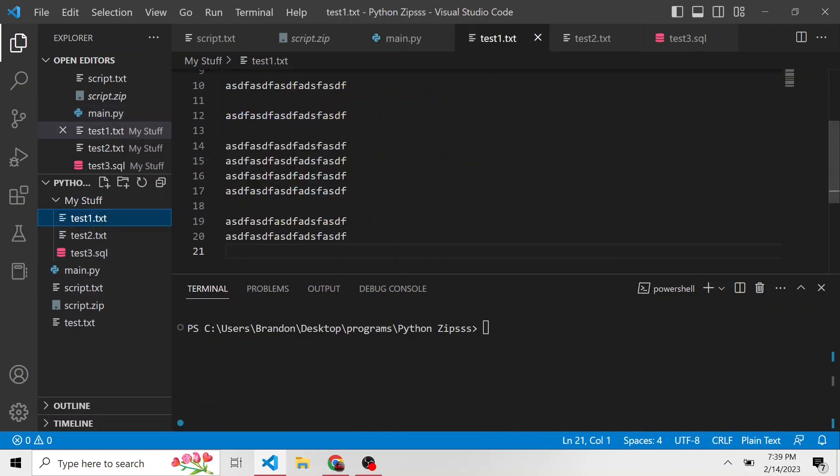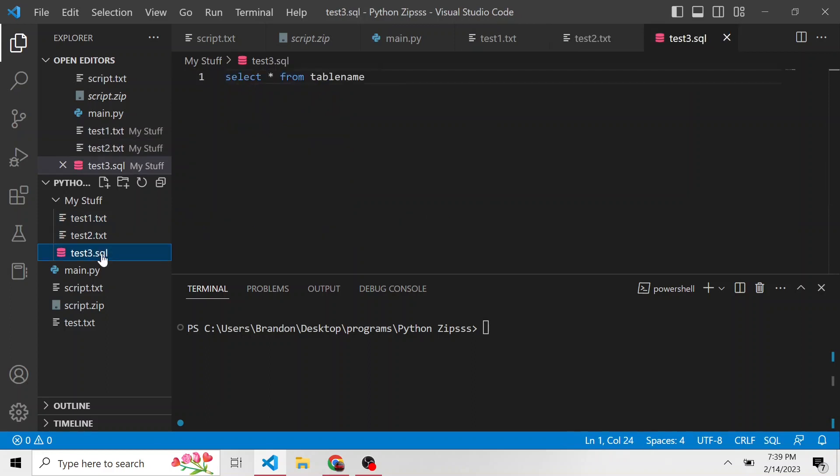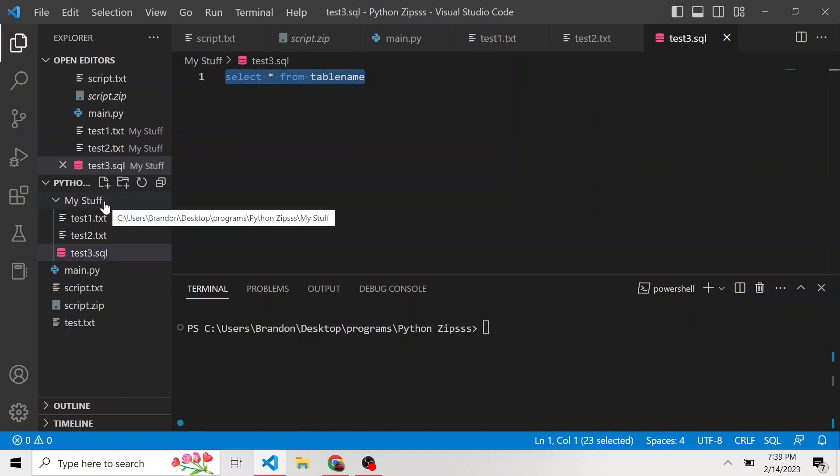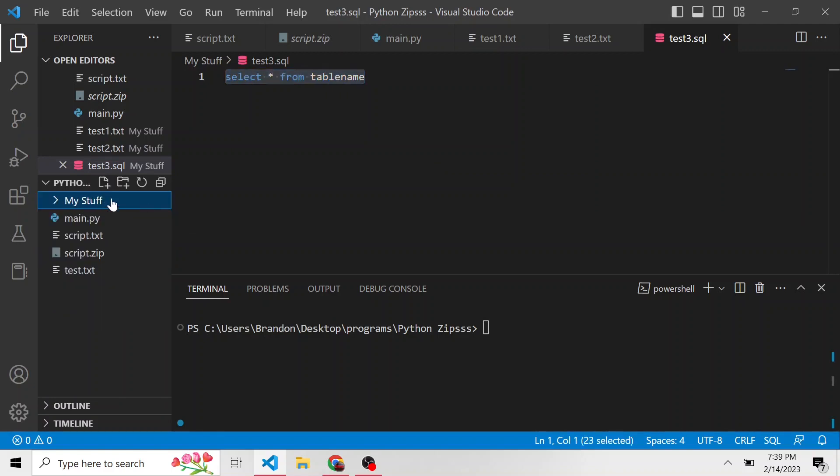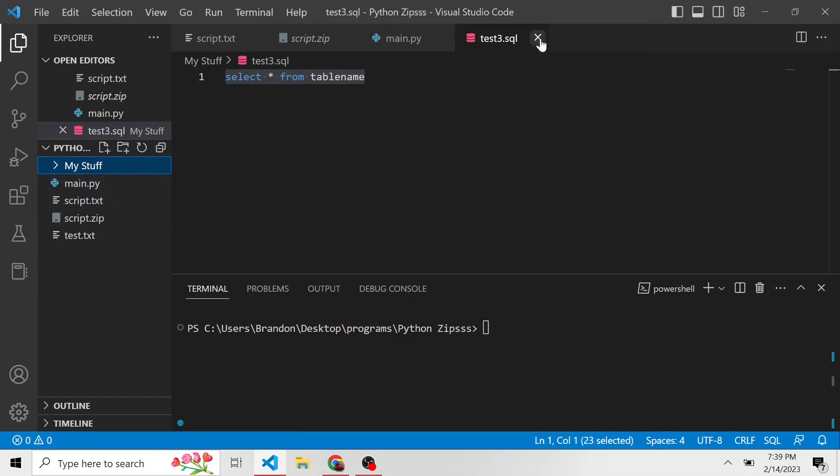And inside of this directory is a few different files. We have test one, which is a bunch of nonsense. Test two, which is also just a bunch of nonsense. And test three dot SQL, I just wanted to show a different file type. It's just a select statement. And what I want to do in this scenario is I want to take everything in this my stuff directory and zip it up in its own zip file.